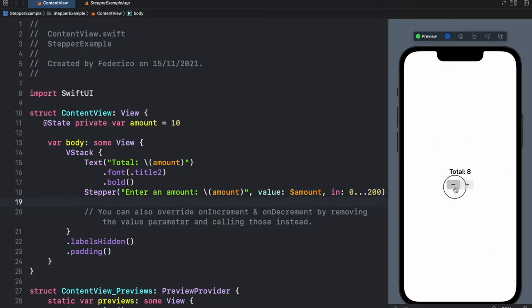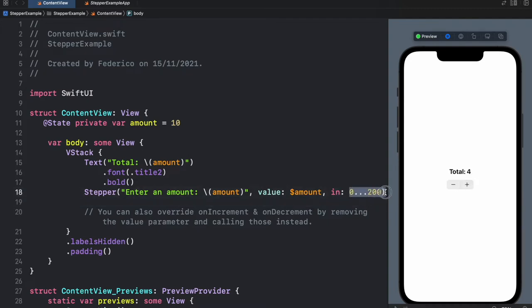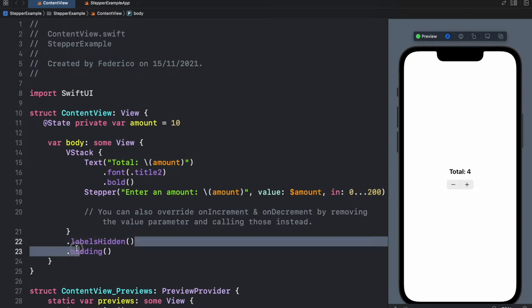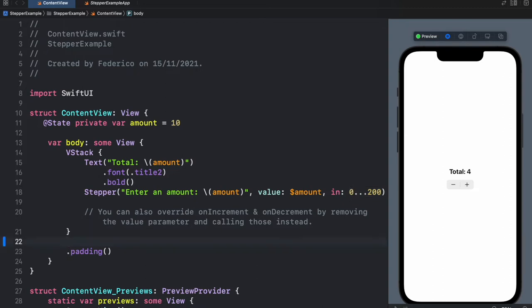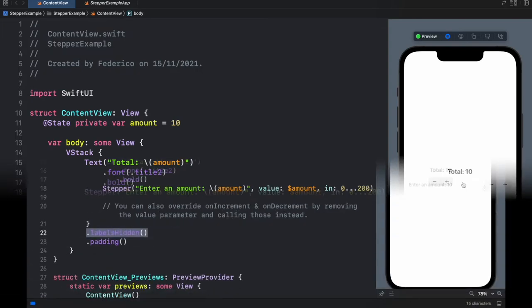As you can see we have a minus and a plus button and we can also define the limits so we can't go anywhere below zero and we can't go anywhere above 200 because I've defined this limit over here. I'll also show you how we can customize it in different ways. For example here I have the labels hidden modifier but if we remove that we'll have this label over here that is very common in option menus.